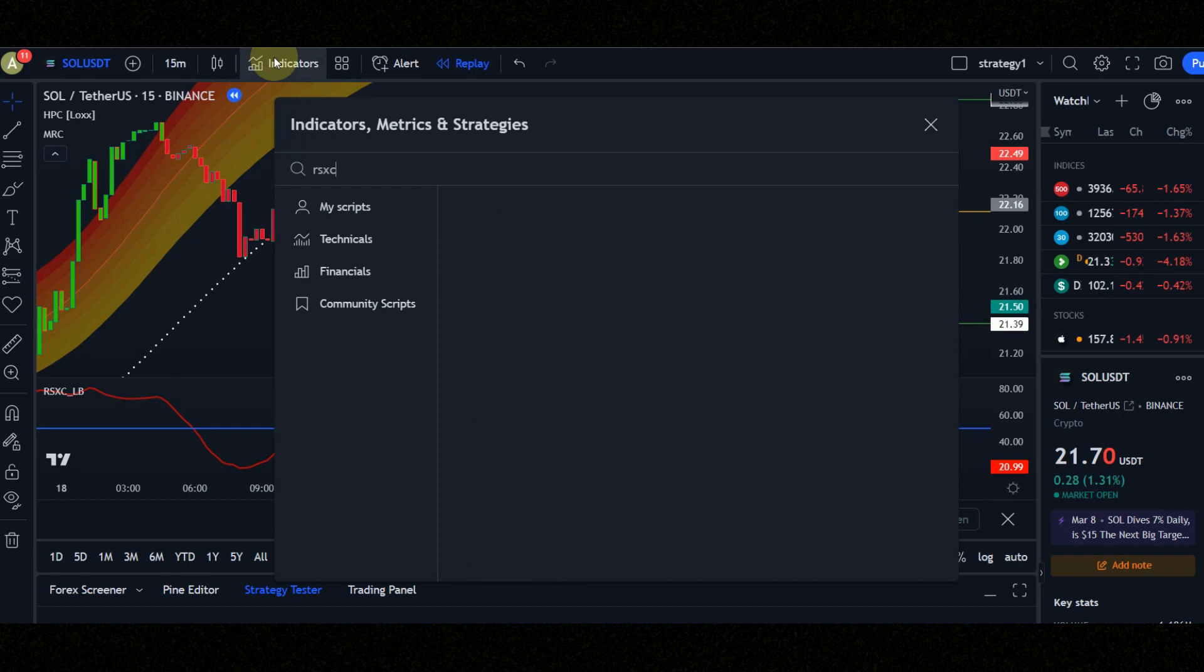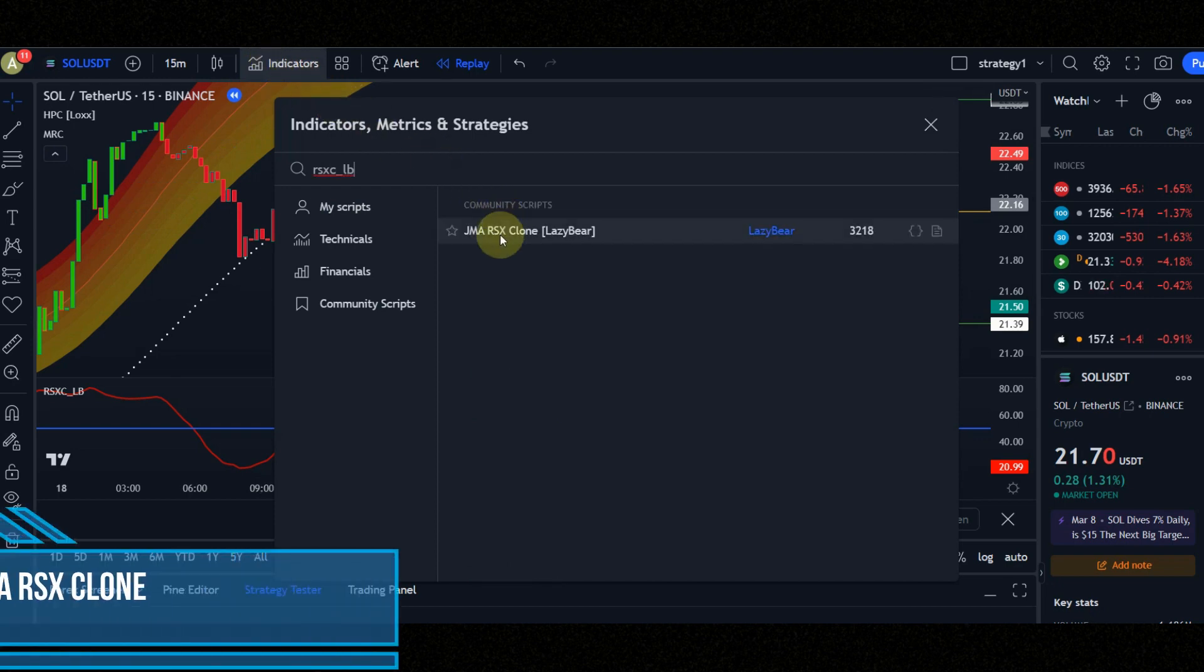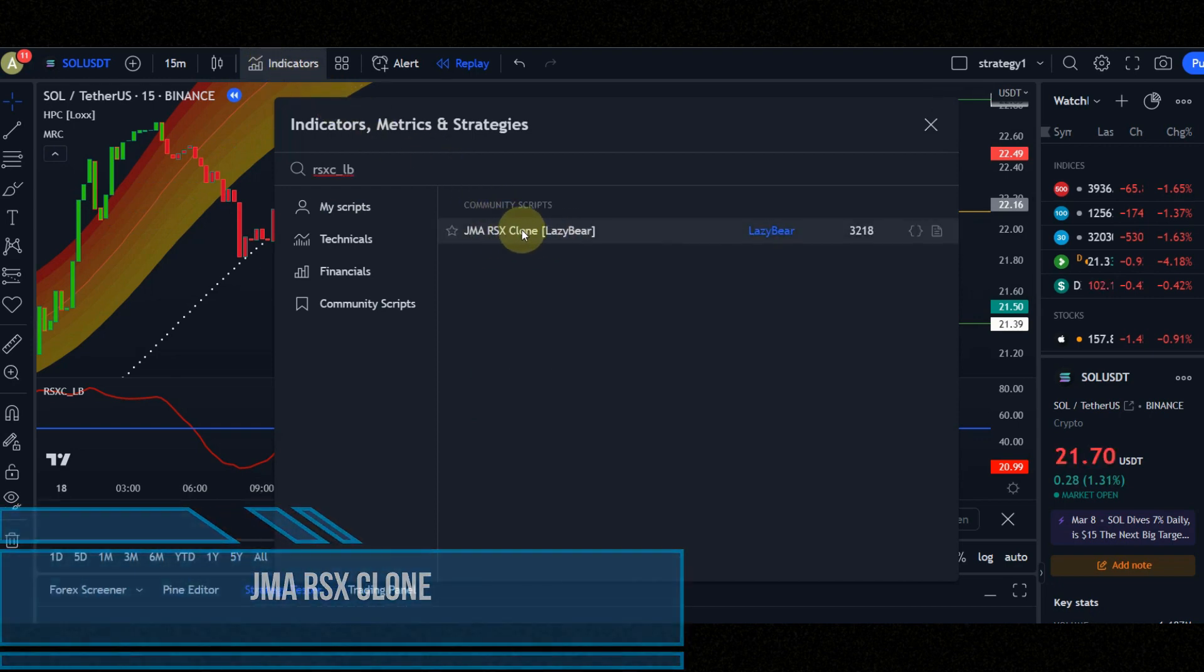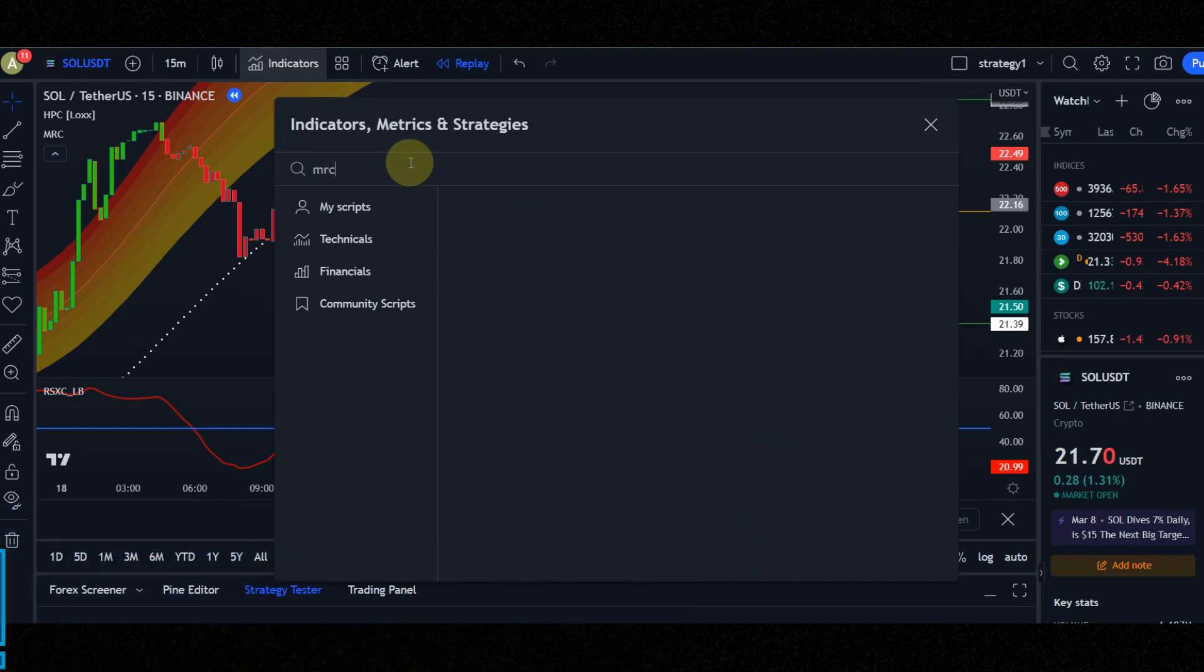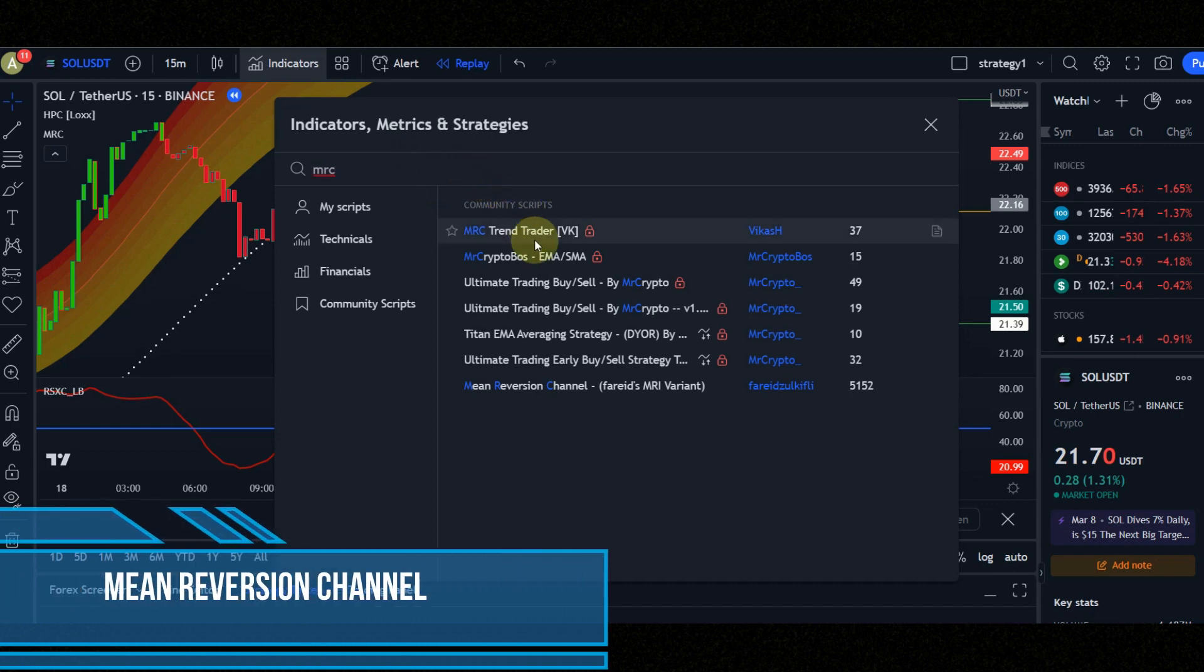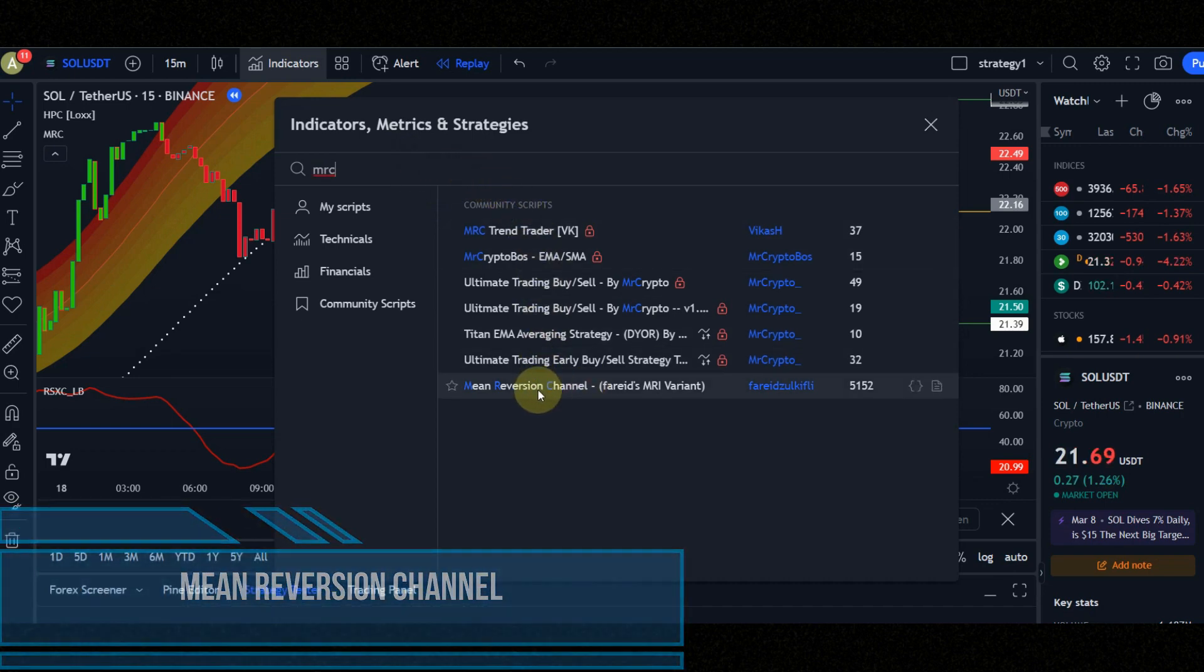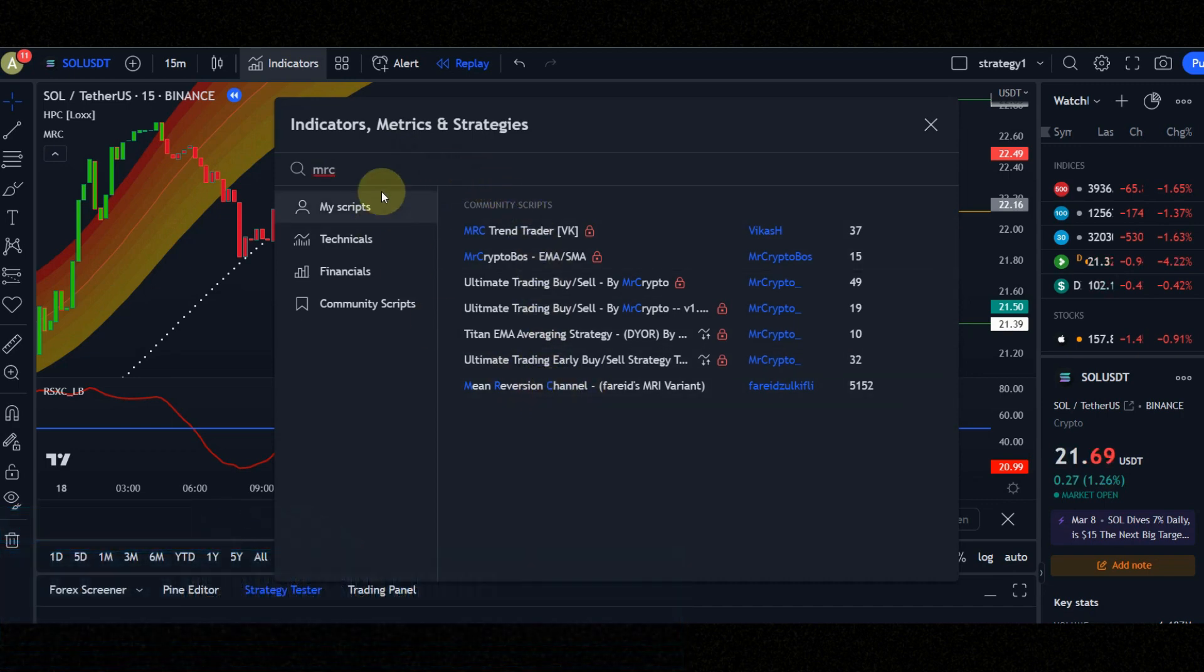Let's configure the indicators. Indicator number one is JMA RSX clone. Indicator number two is mean reversion channel.